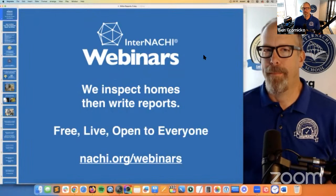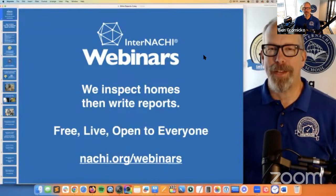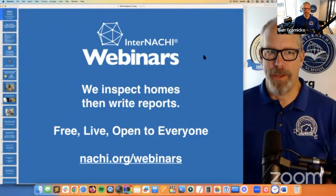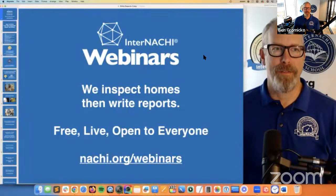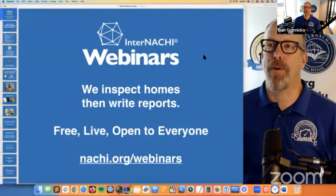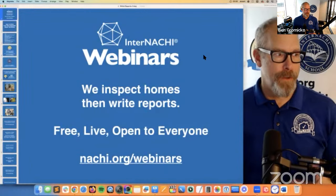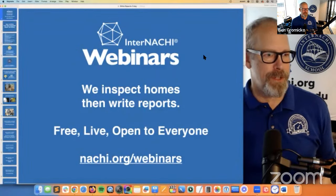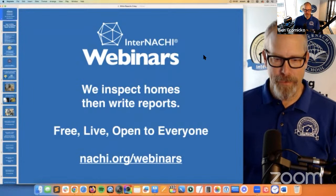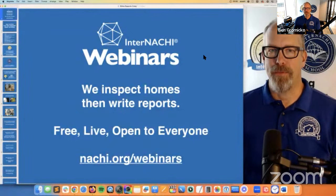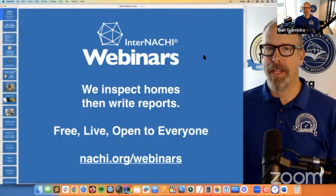My name is Ben Gromicko. I'm from InterNACHI — the International Association of Certified Home Inspectors — the world's leading organization of home and commercial property inspectors at nachi.org. These InterNACHI webinars are free, online, live, and open to everyone. We talk about how to perform a home inspection, how to market yourself as a home inspector, and how to conduct a successful home inspection business. If you're interested in attending another live webinar, go to nachi.org/webinars.